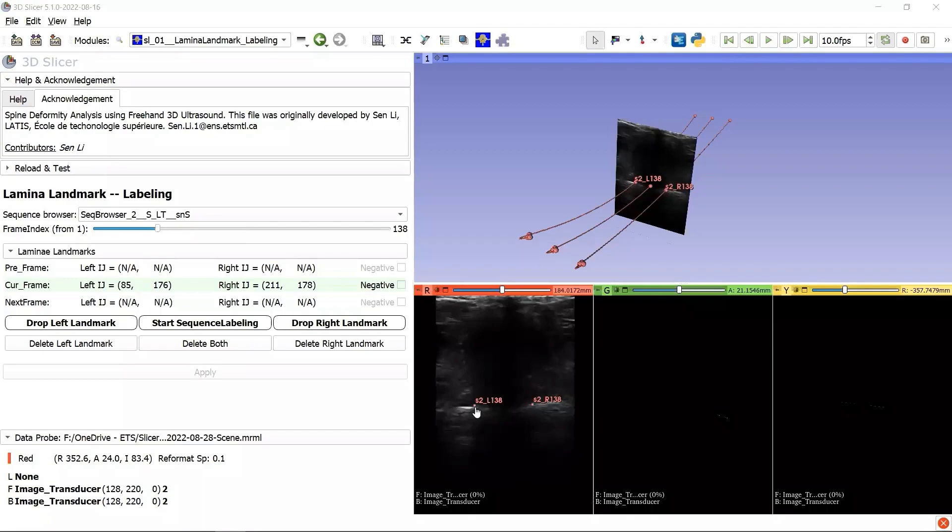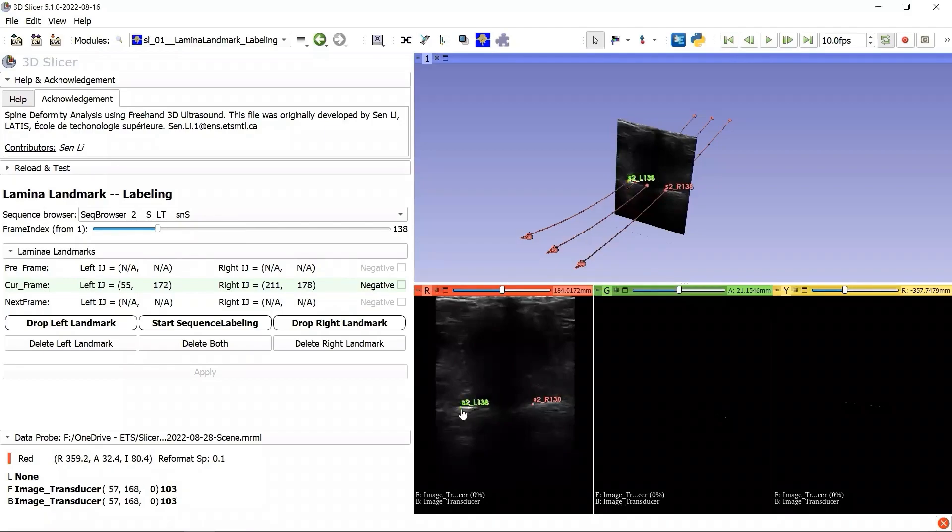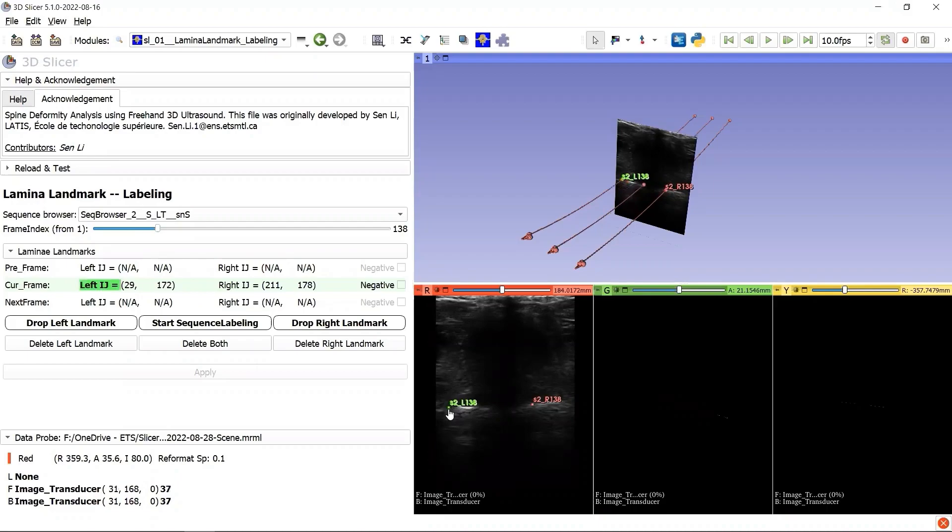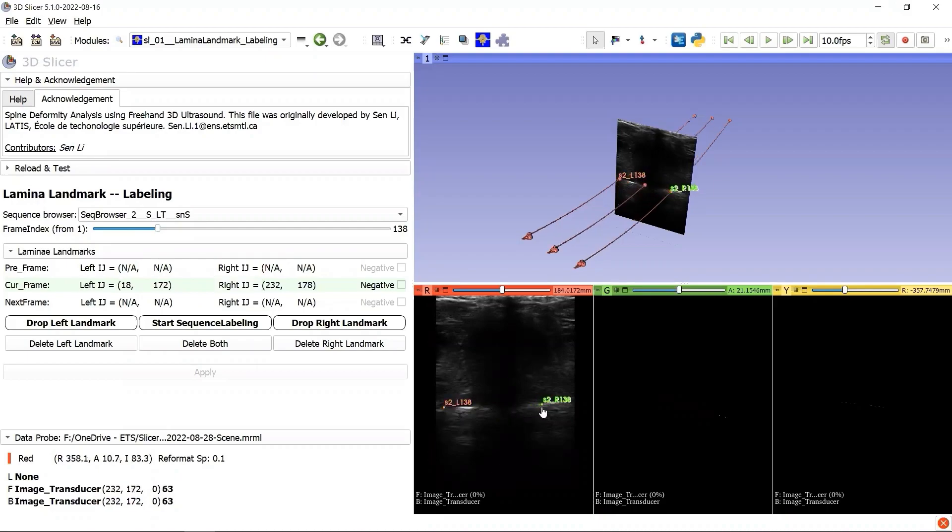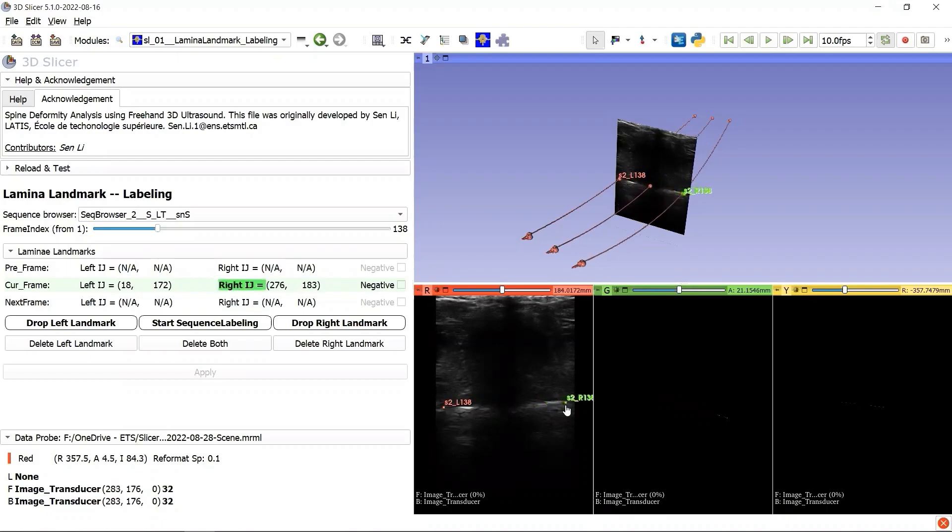When we drag the left landmark, both the left curve and the spinal cord curve will update. Similarly, when we drag the right landmark, both the right curve and the spinal cord curve will update.